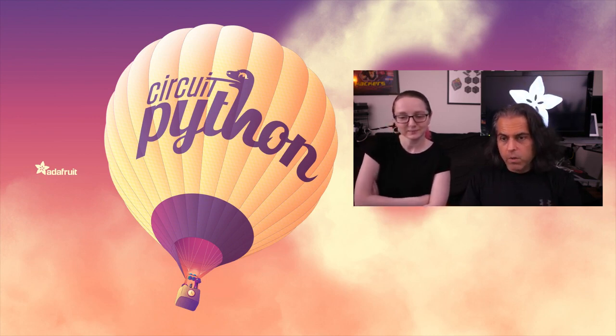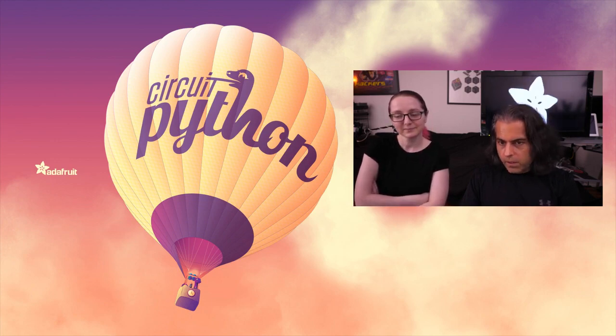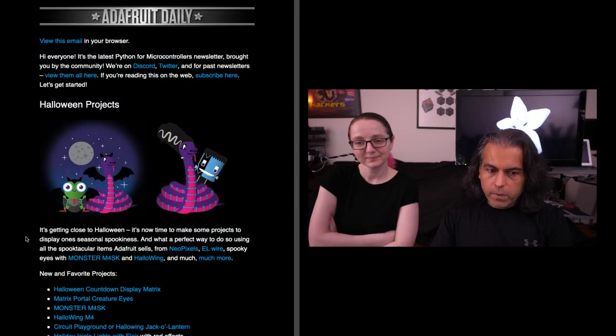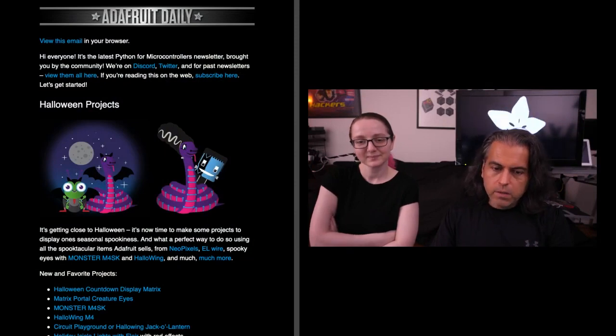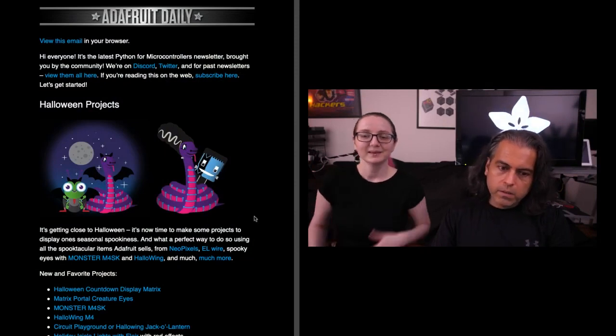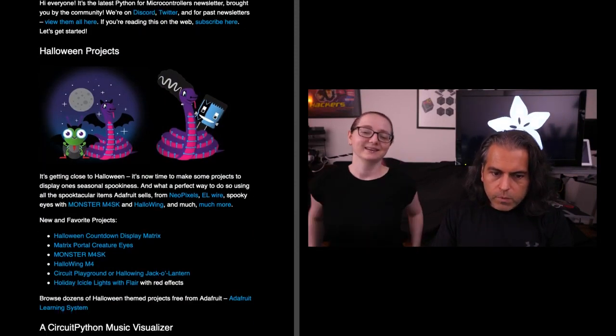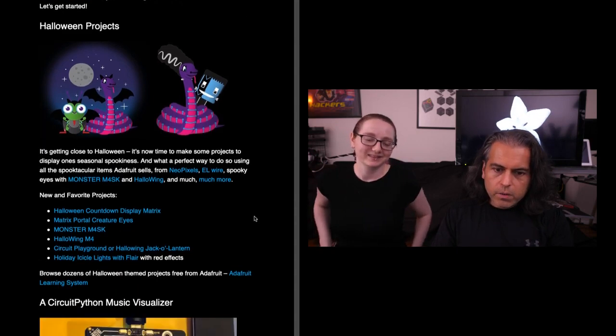If you're wondering what's going on in the world of Python on hardware, you should go to Adafruit Daily and sign up for the Python on Hardware newsletter. This week, highlights in the newsletter include Halloween projects.